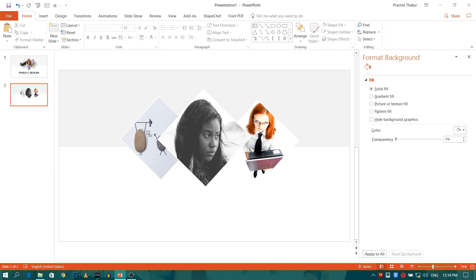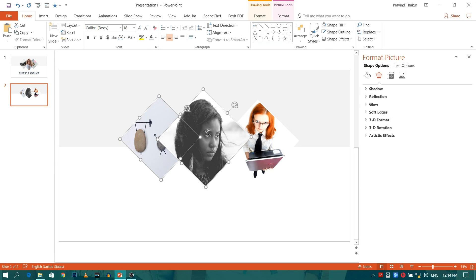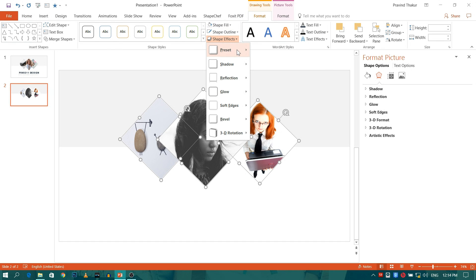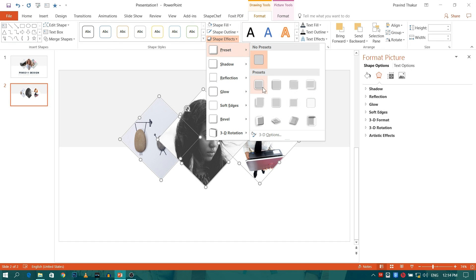Now press Ctrl and select all three shapes. Go to Format, Shape Effects, and select the effect of your choice.